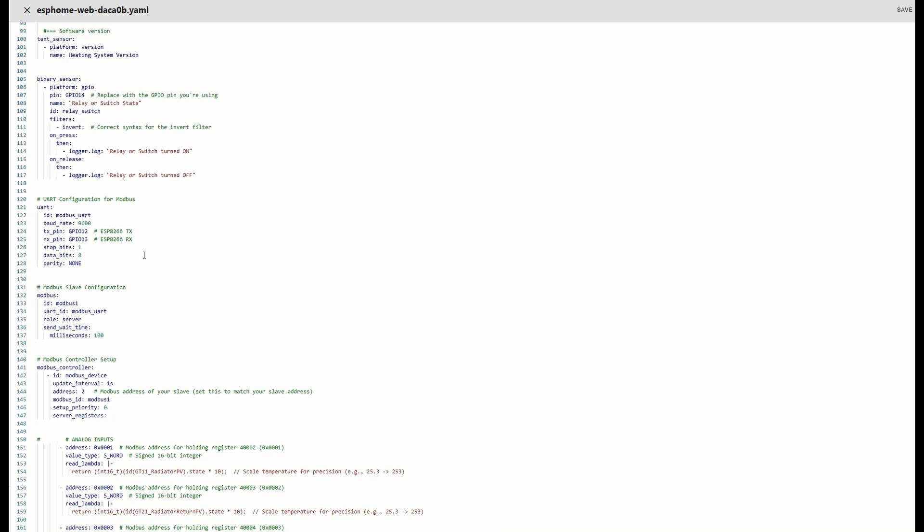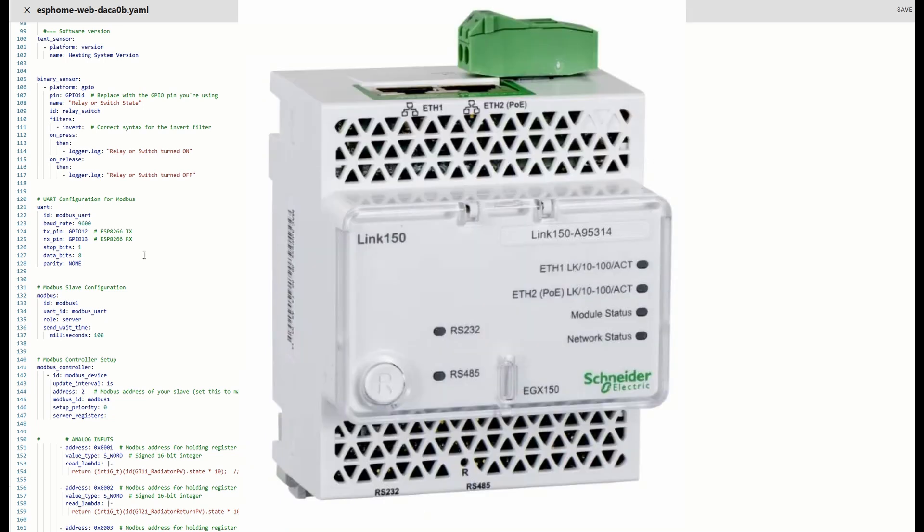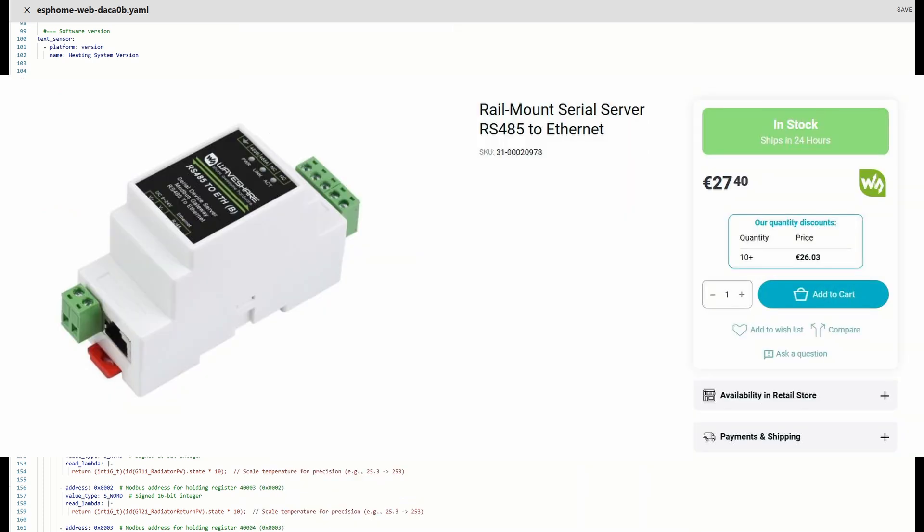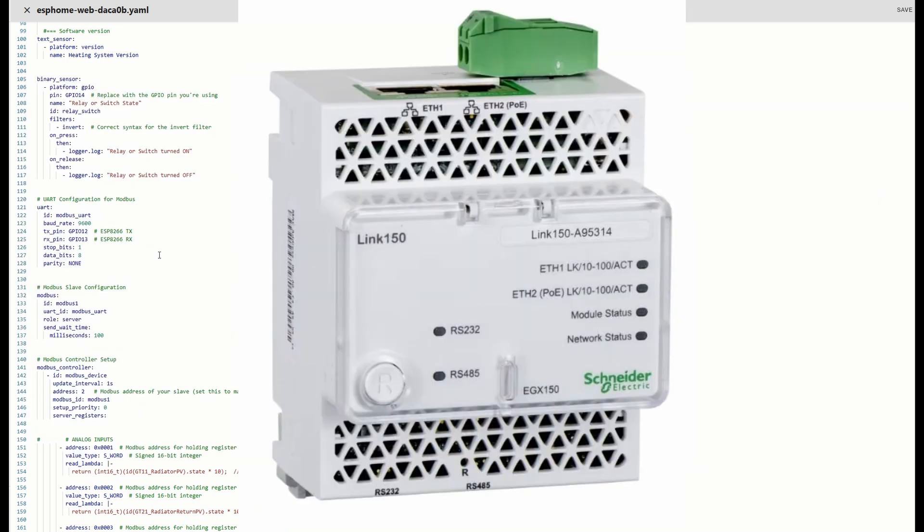As a Modbus master, like I said in previous video, I'm using my Schneider Electric Link 150 to convert RS-485 to Modbus TCP IP. While this device is reliable, it's not cheap either. There are other variants of serial to TCP converters out there. I just happen to have this one, so I am using it.